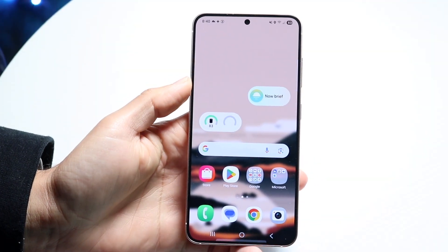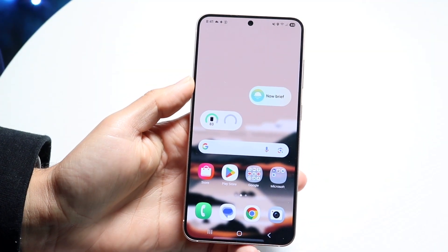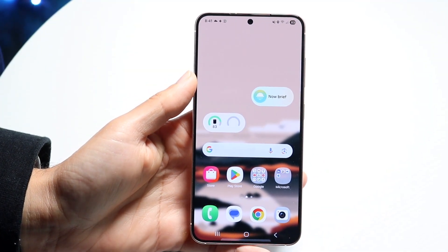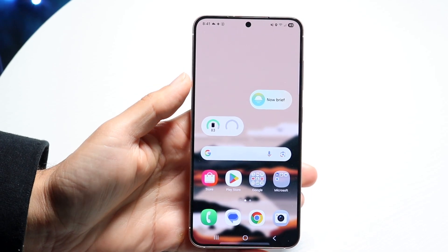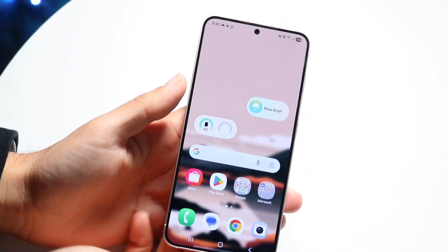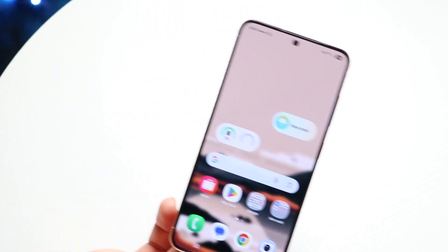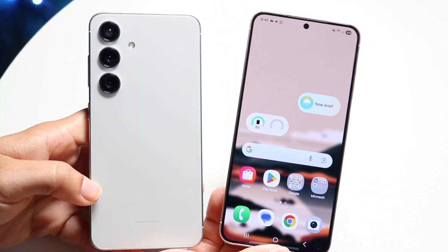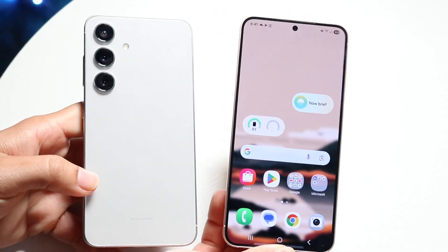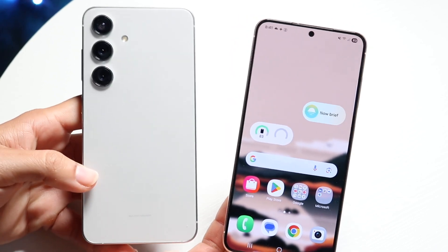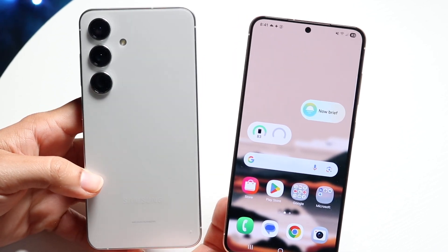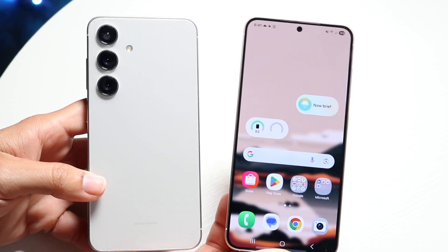You might be trying to figure out how to switch from your older Samsung phone to your newer Samsung phone. Let's say you have this particular Samsung phone and you're coming back from a Galaxy S24. The best and easiest way to do this is by using the Smart Switch application.